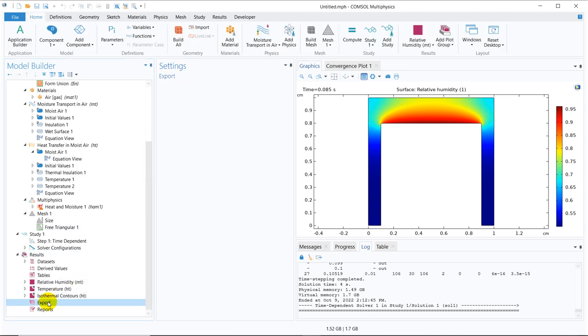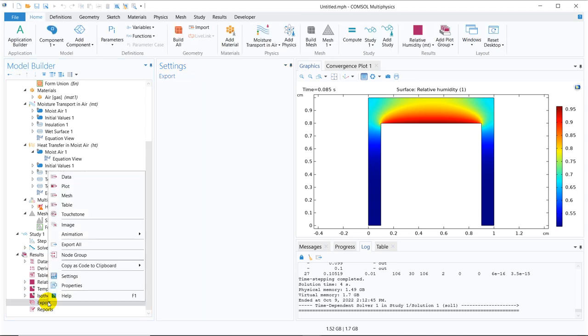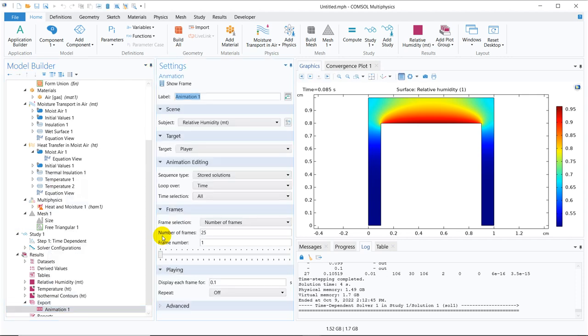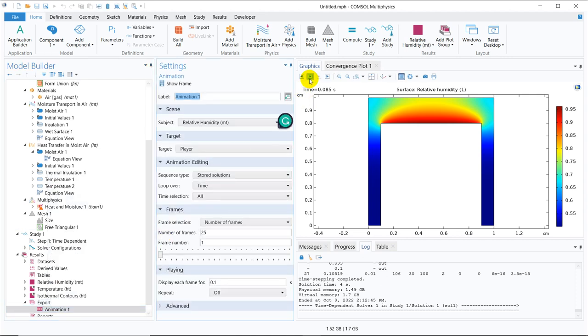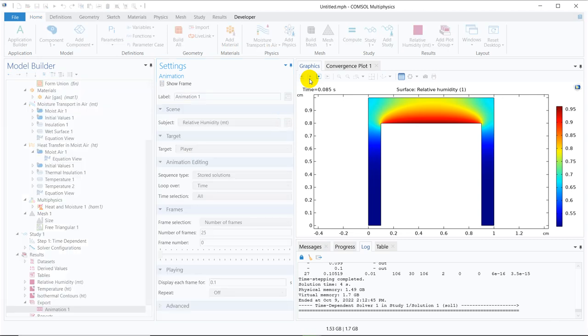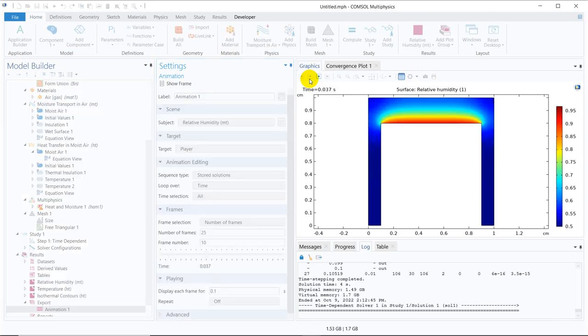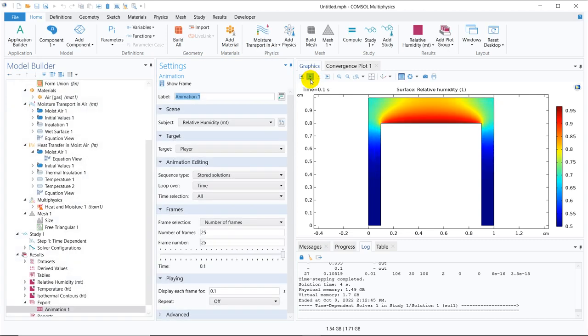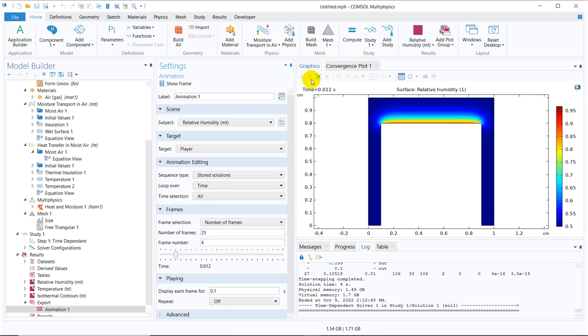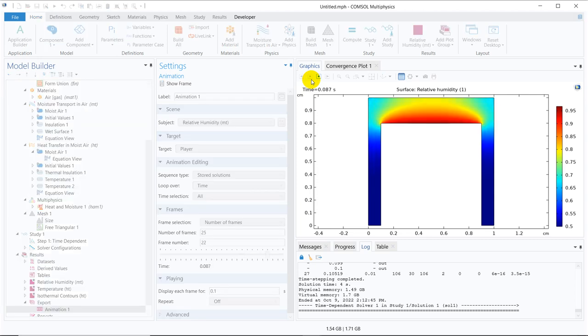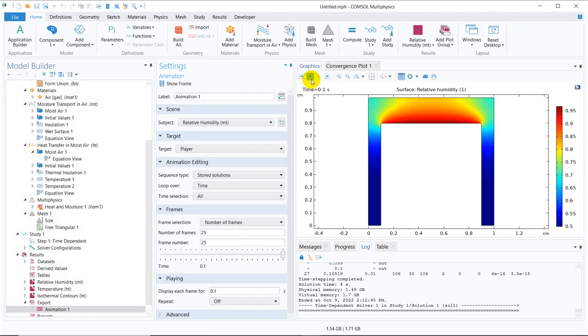You can also run a quick animation. For animation, you have to right click on export. There is an option of animation player. So here you have to click. You can see this is how your humidity is increasing. Mass transfer is happening. We can run again.